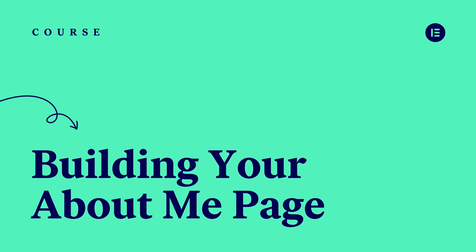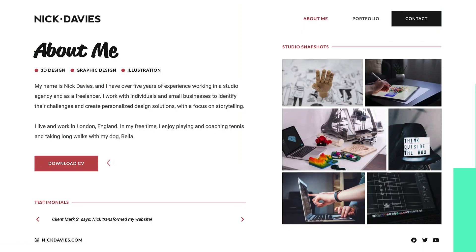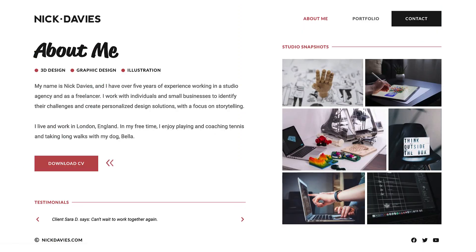The About Me page is all about you. It's your opportunity to give your visitors and potential clients a glimpse of who you are, where your strengths lie, and what you can offer them. We'll use a variety of widgets on this page, including several pro widgets, and style them for a presentation that really stands out.